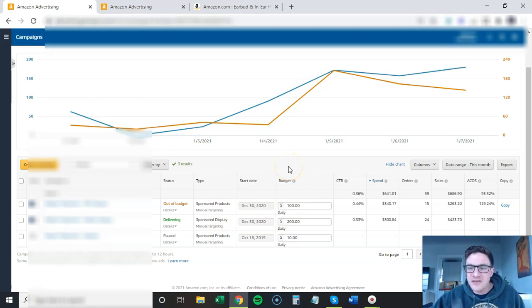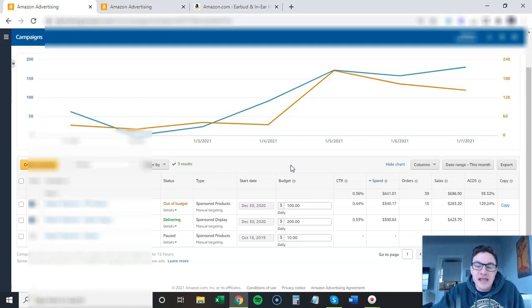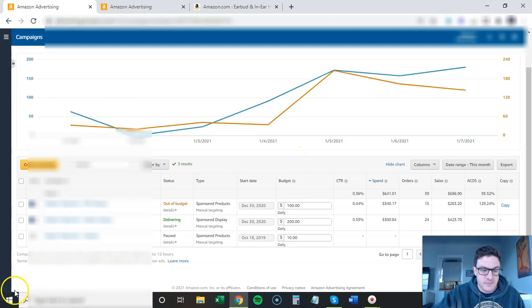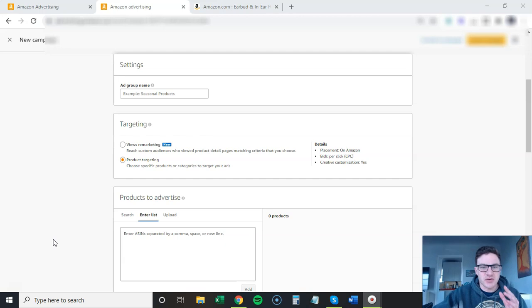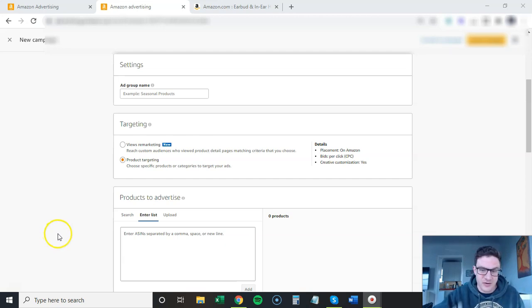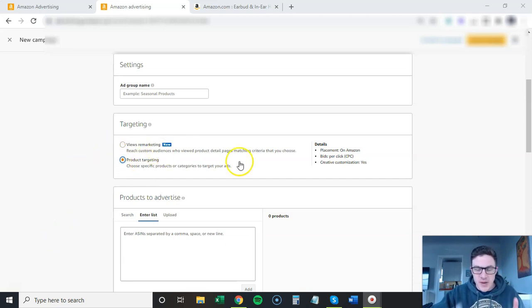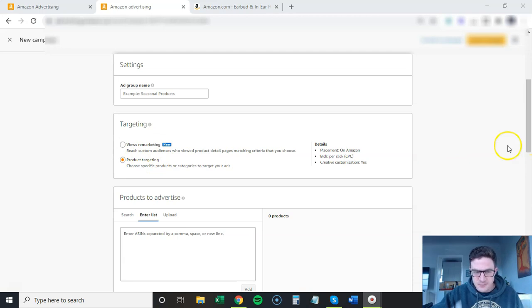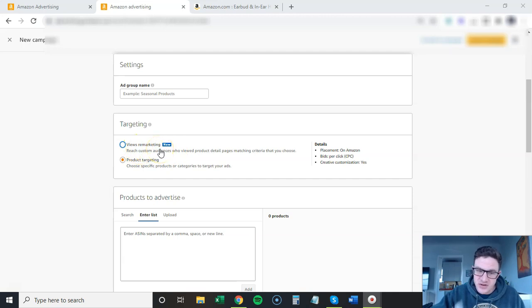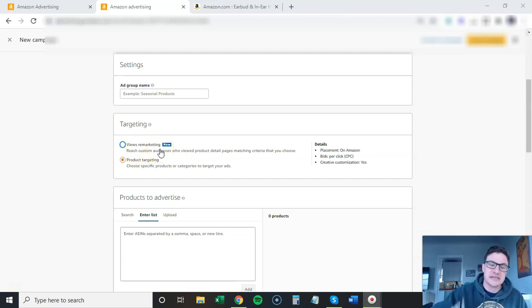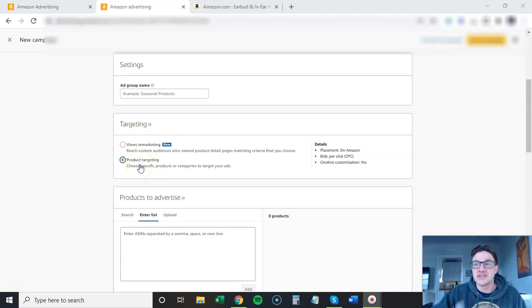I'm going to show you the slight differences in creating a sponsored display category and a sponsored product category. They're pretty straightforward. This is sponsored display. I'm creating a new sponsored display campaign. I'm going to touch on this later - the views remarketing. There's some new stuff in here, new features, also some category targets in there. Right now I'm talking about this one for sponsored display. This is very important, and just for your info, these ones do convert better right now.